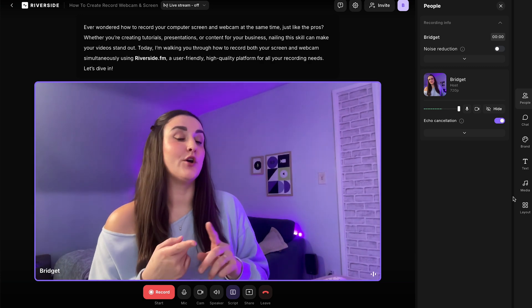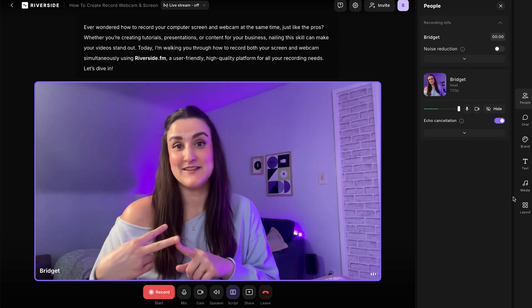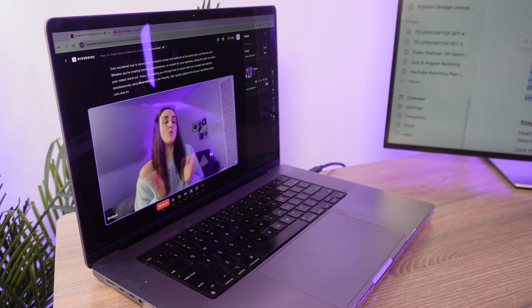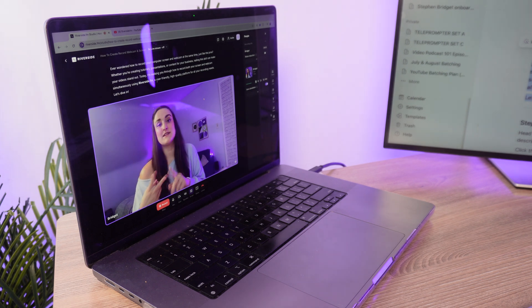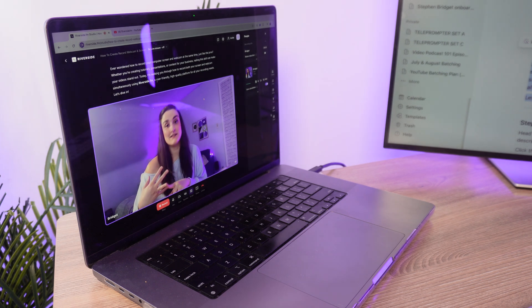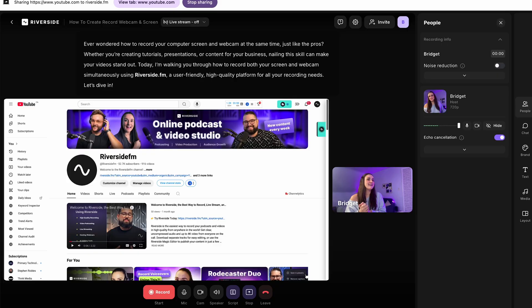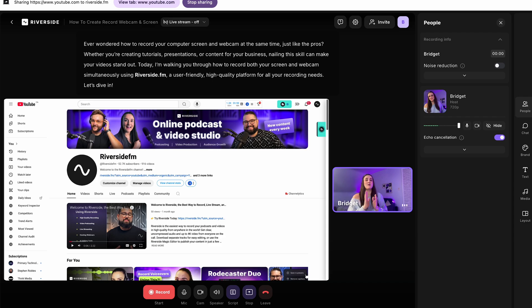Ever wondered how to record your computer screen and your webcam at the same time, just like the pros? Whether you're creating tutorials, presentations, or content for your business, nailing this skill can make your video stand out. In this video, I'm going to show you how to record your screen and your webcam at the exact same time using a user-friendly platform called Riverside.